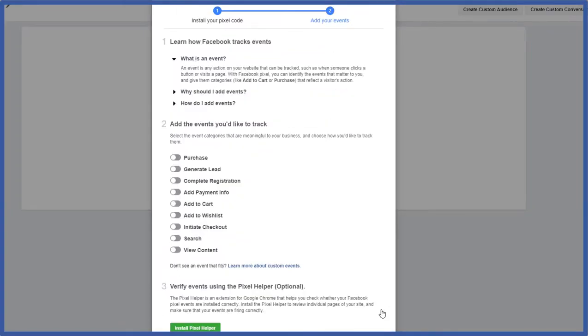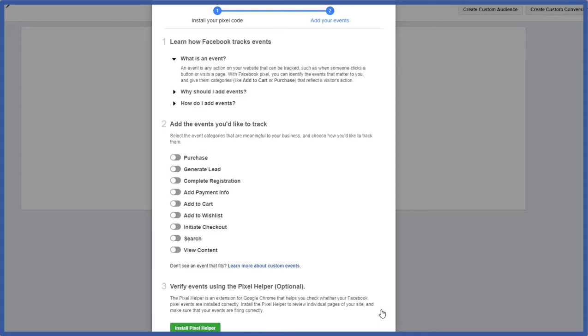Okay so now that we've installed the pixel we can start actually adding and tracking events. So with the Facebook pixel you can identify each specific event and you can track the ones that actually matter to you and start developing those categories such as add to cart or purchase. And then you can start tracking those people. Here are some of the categories and events that Facebook sets up for you that you could track.